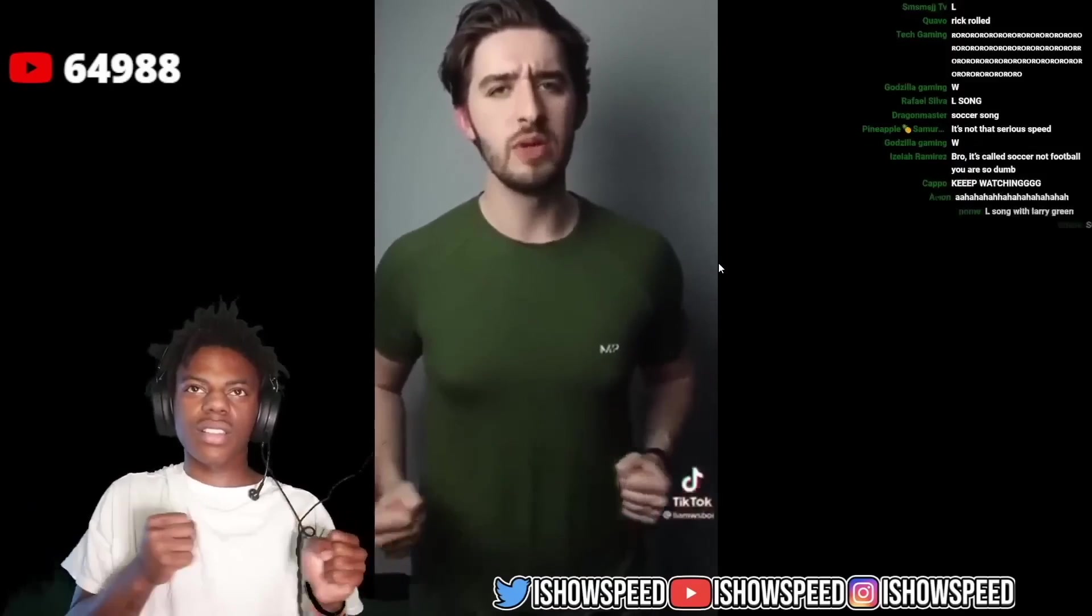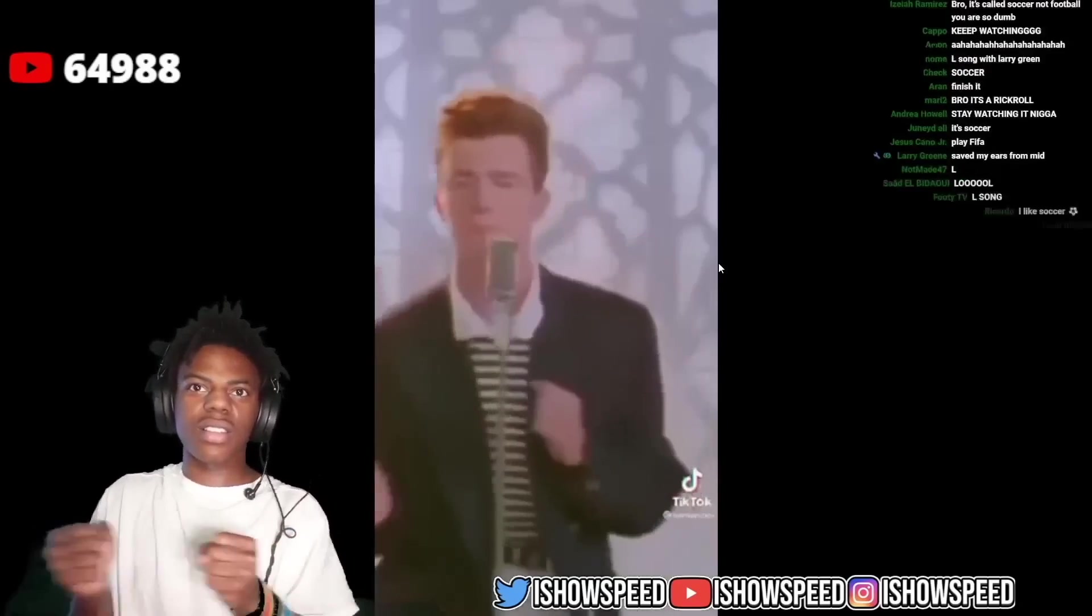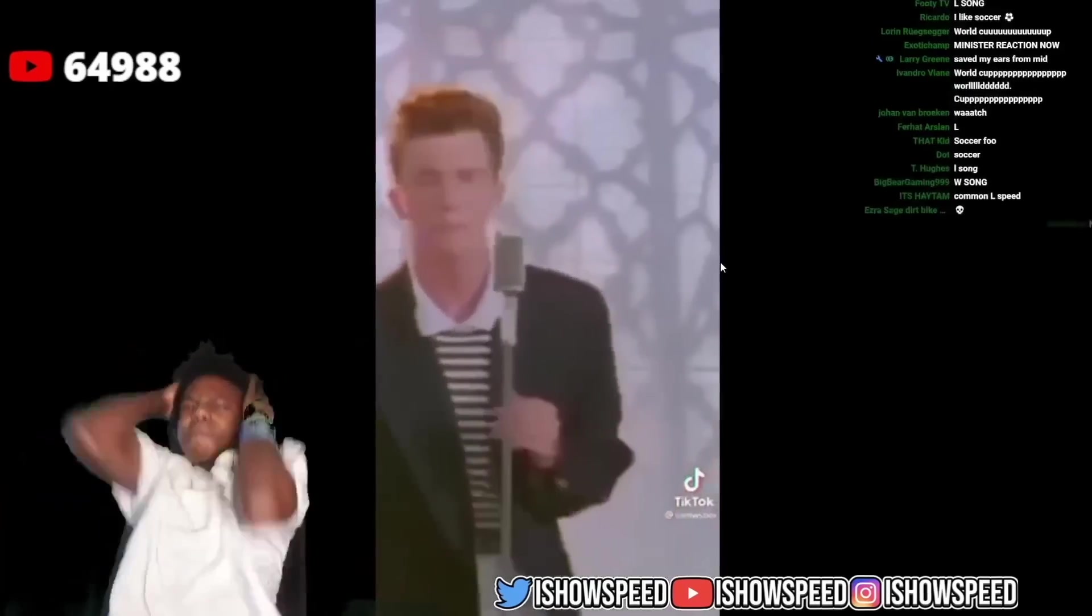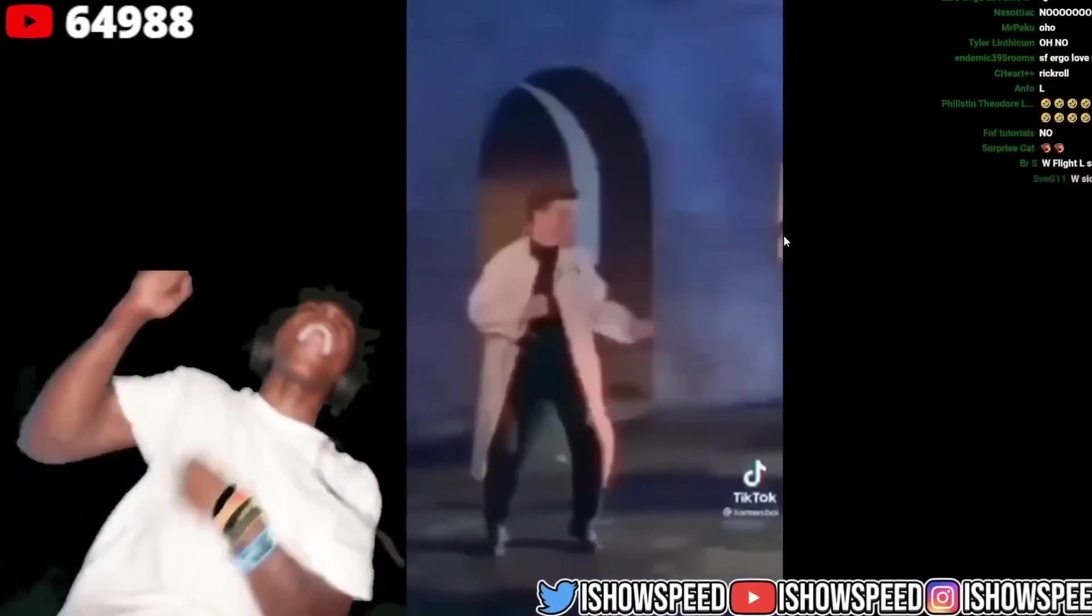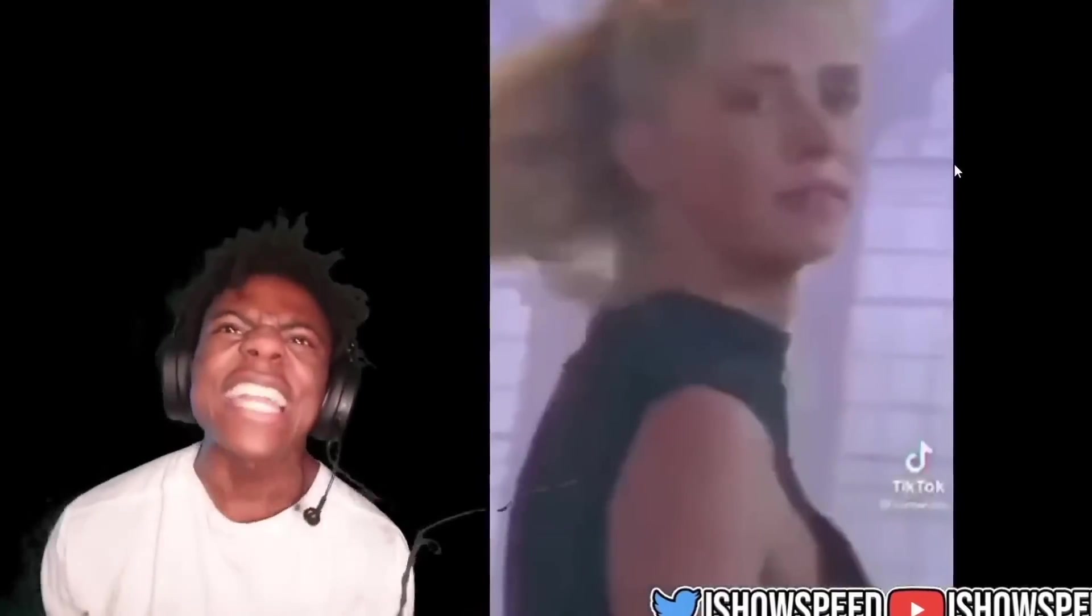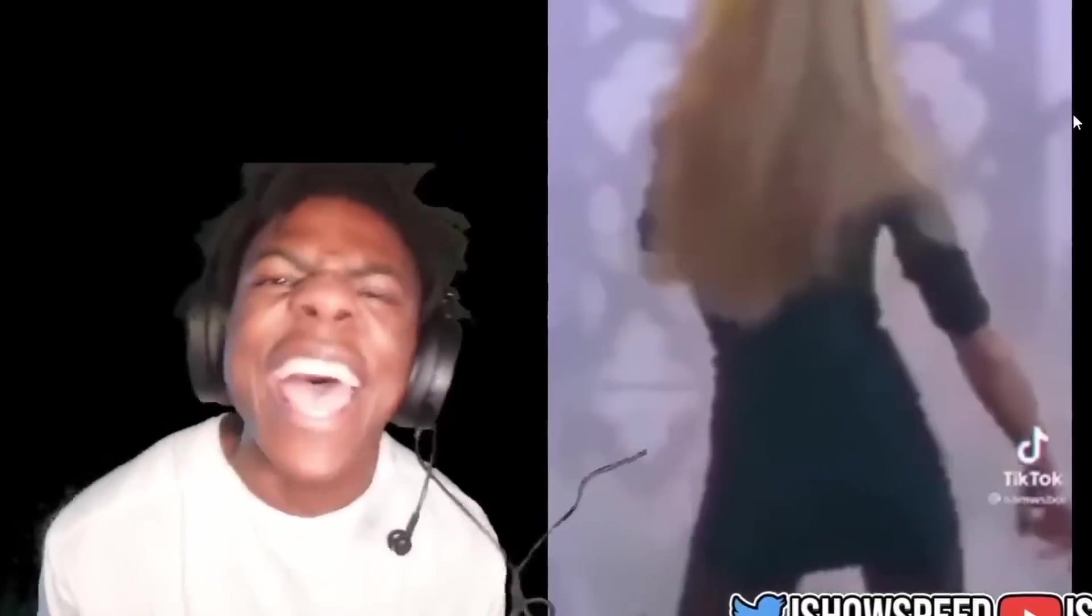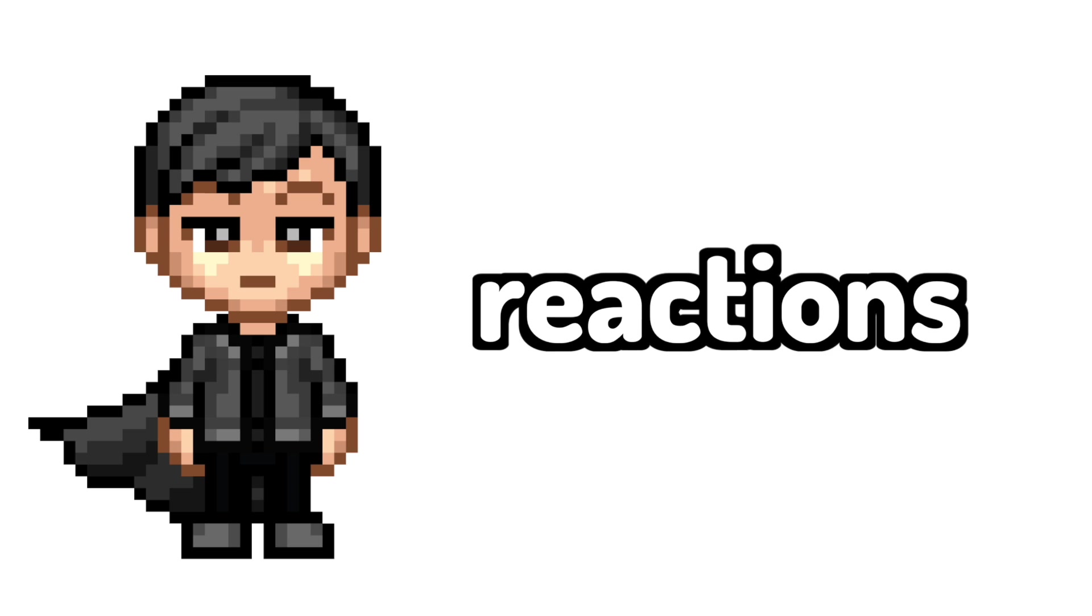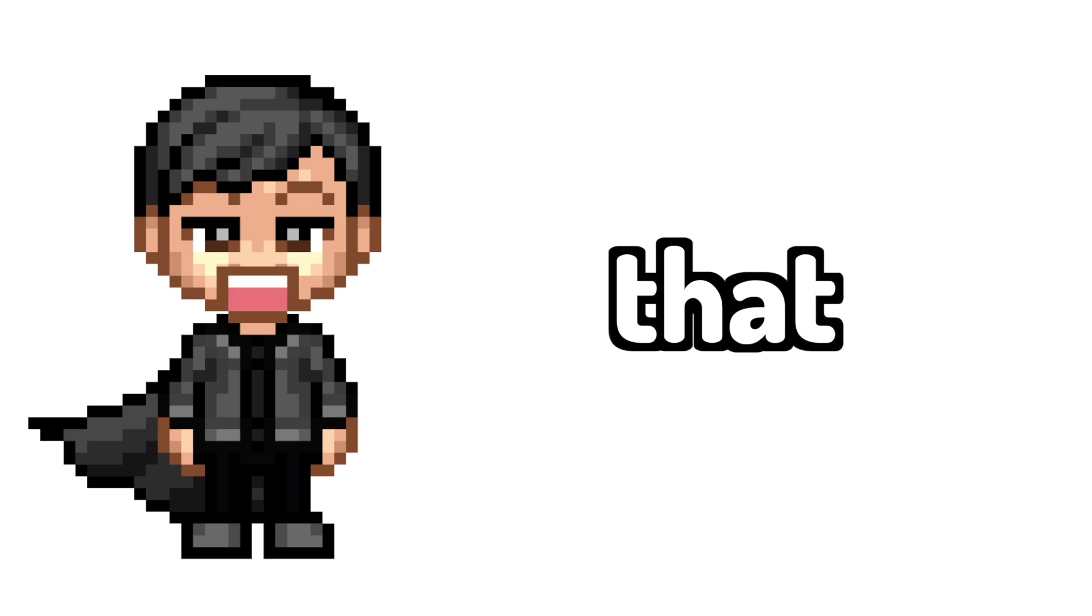No one likes getting rickrolled. But who doesn't love reactions like that?